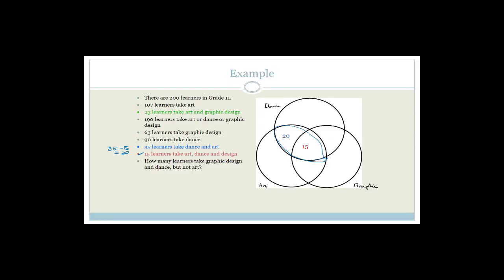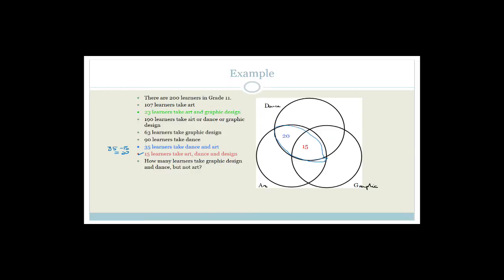Next, 23 learners take art and graphic design. Of those, 15 take all three, so the art-and-graphic-design-only section is 23 minus 15, which equals 8. Now, 107 learners take art altogether. So all the art sections — x plus 20 plus 15 plus 8 — must add up to 107. That gives us x = 107 minus 20 minus 15 minus 8, which equals 64. So there are 64 learners who take only art.